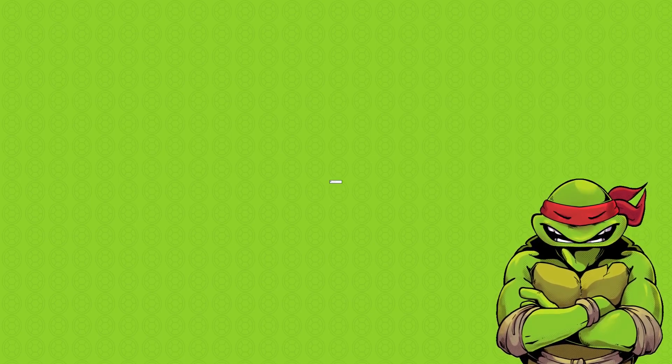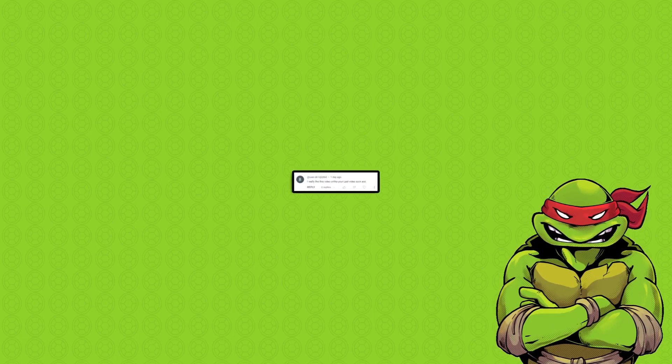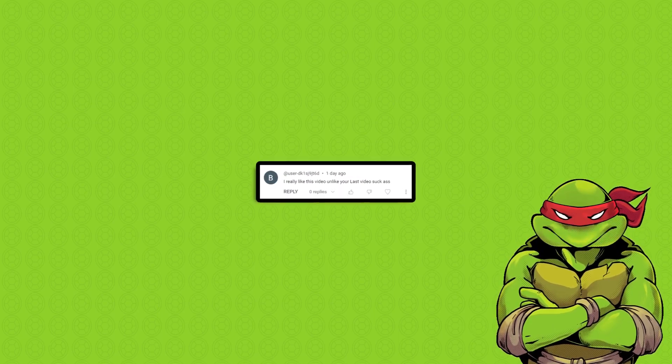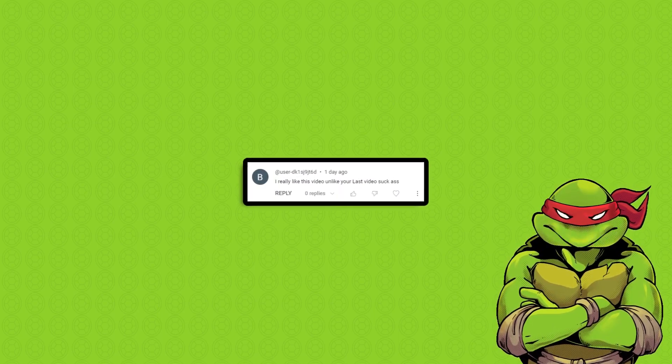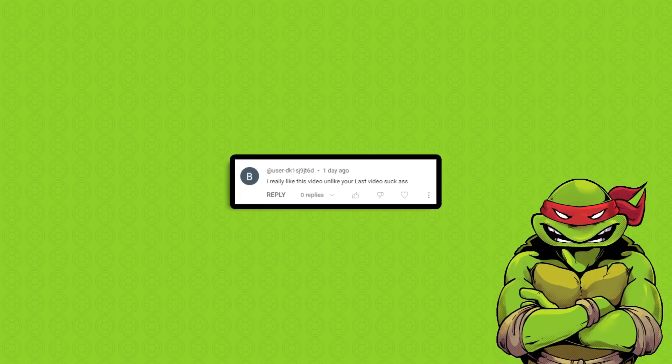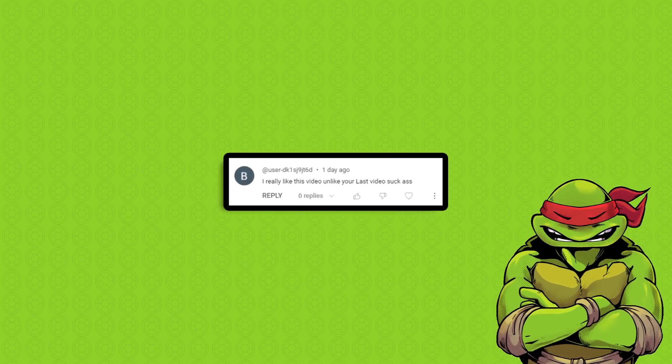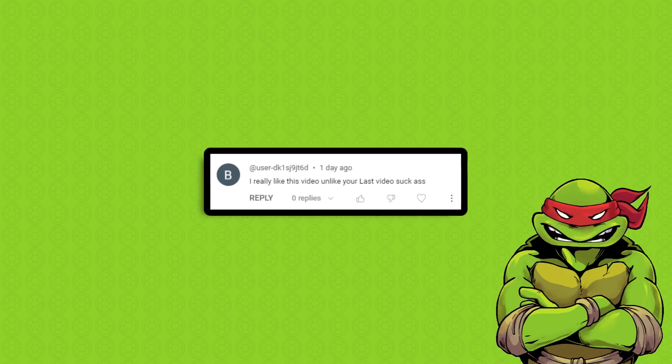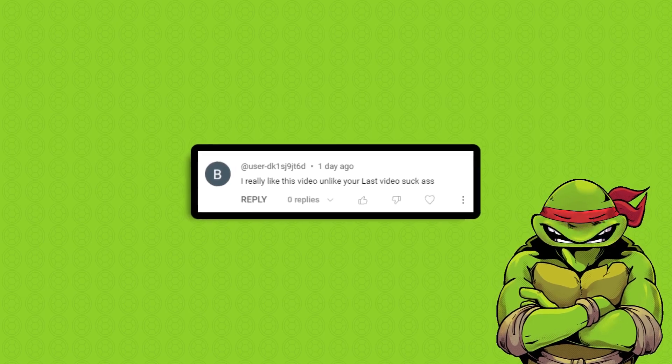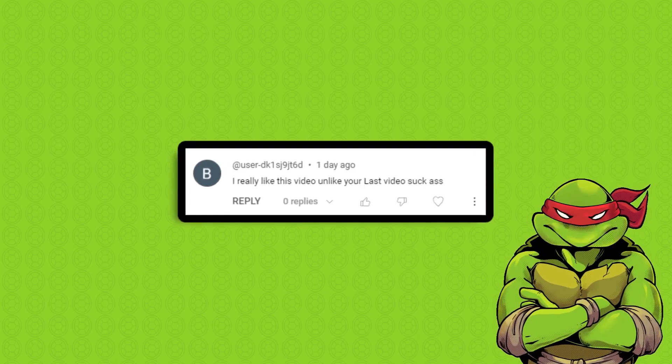I'm going to start you guys off with a nice and easy comment, a bit of light-hearted fun, and this is perhaps the best comment I've ever received. I really like this video, unlike your last video, suck ass.